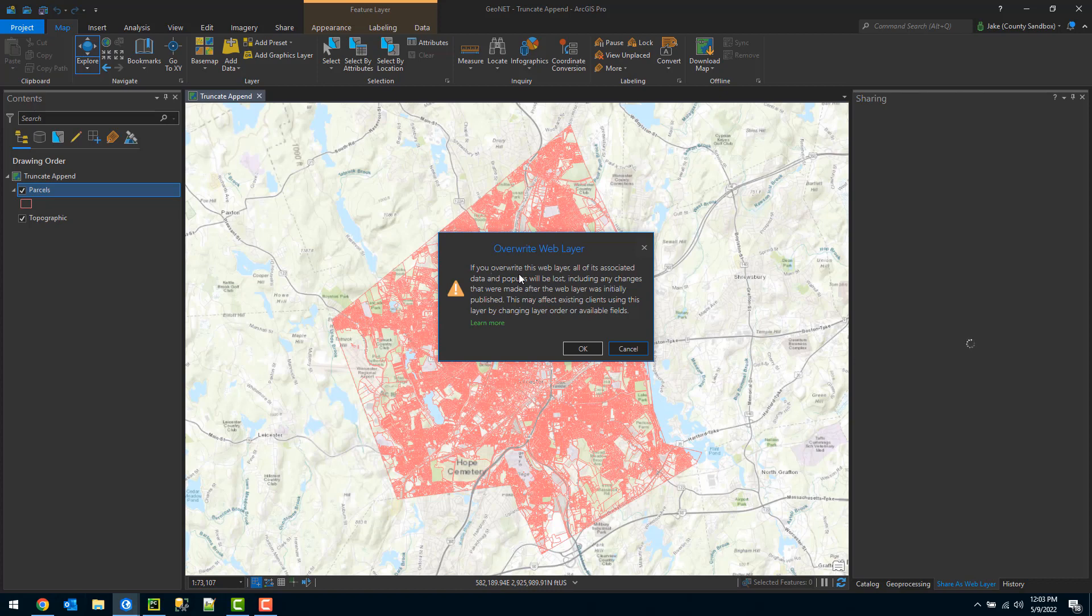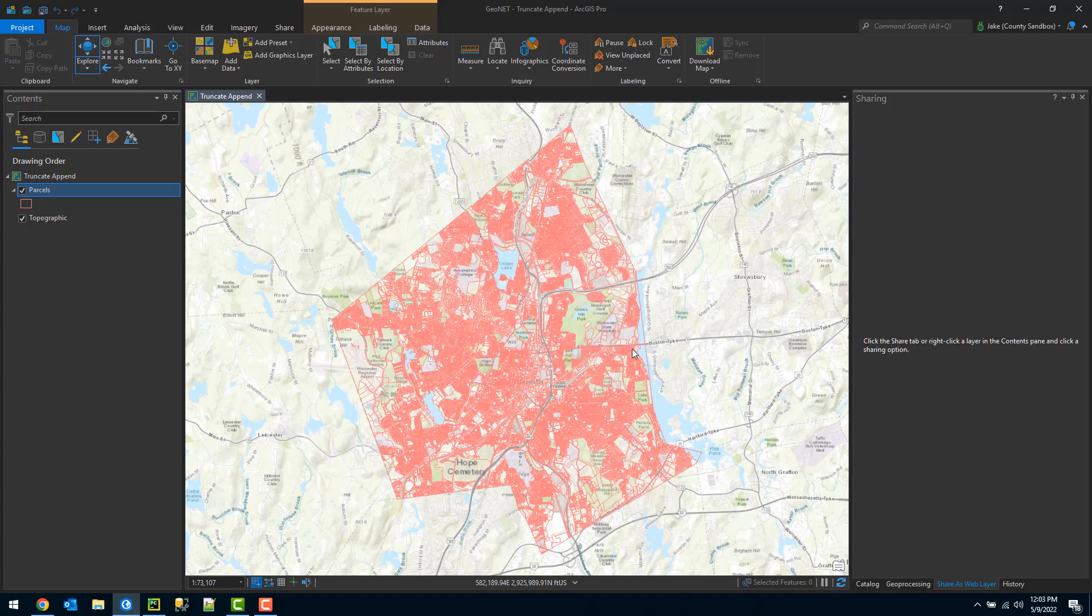To mitigate that issue, I'm going to do this via Python script which leverages the ArcGIS API for Python using a truncate and append method.